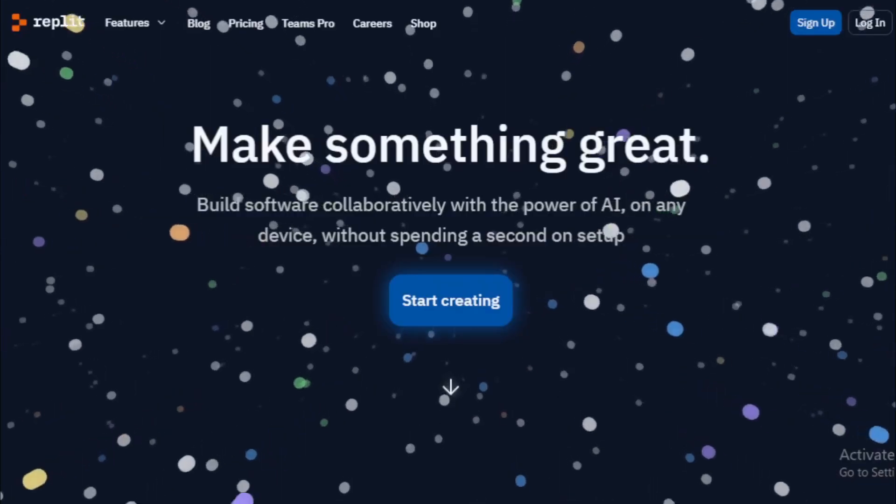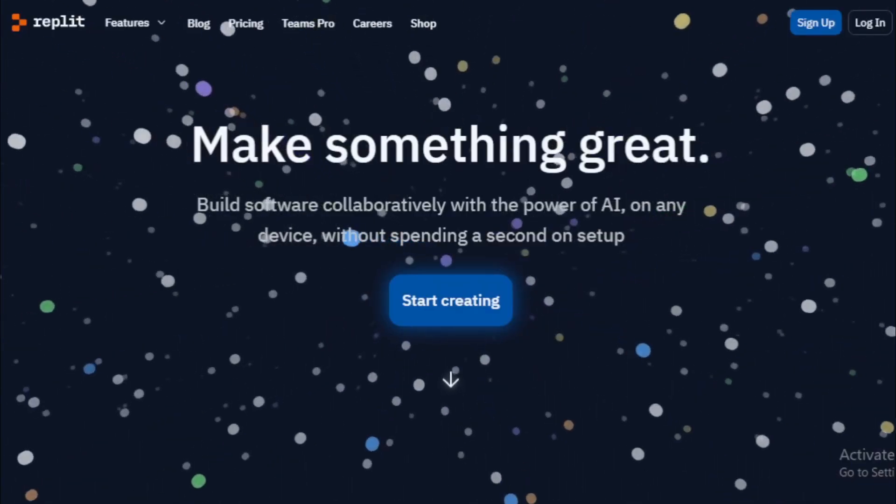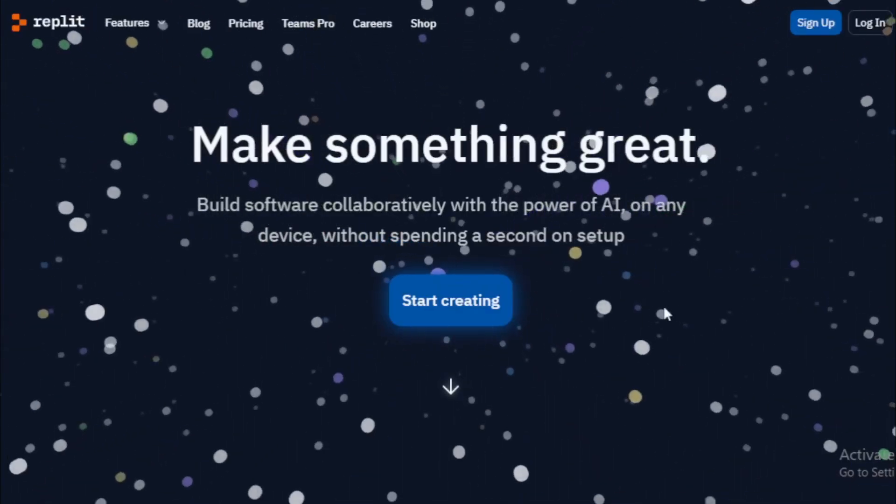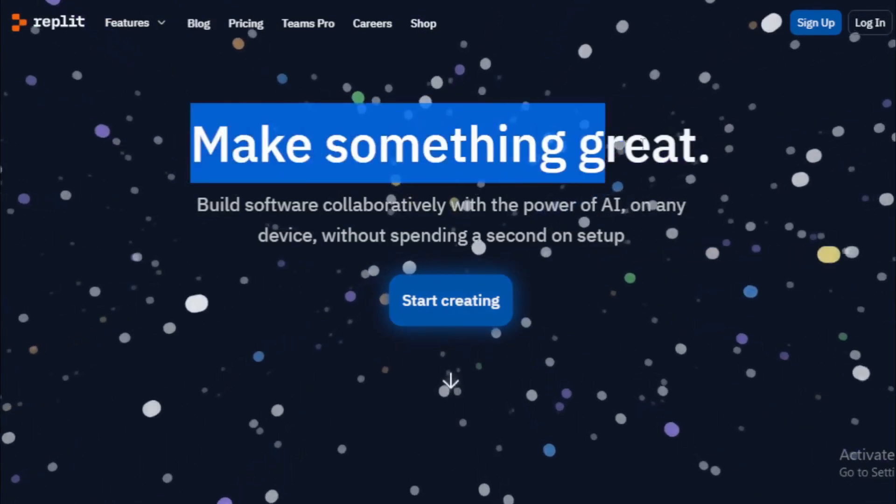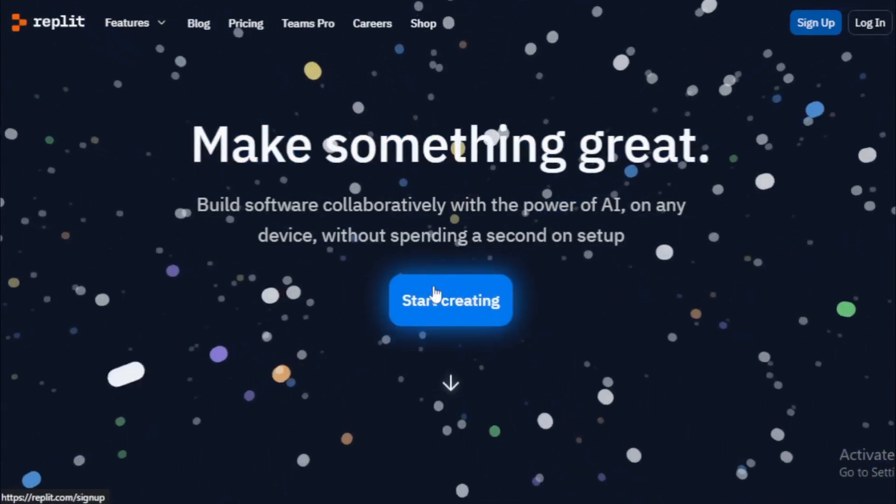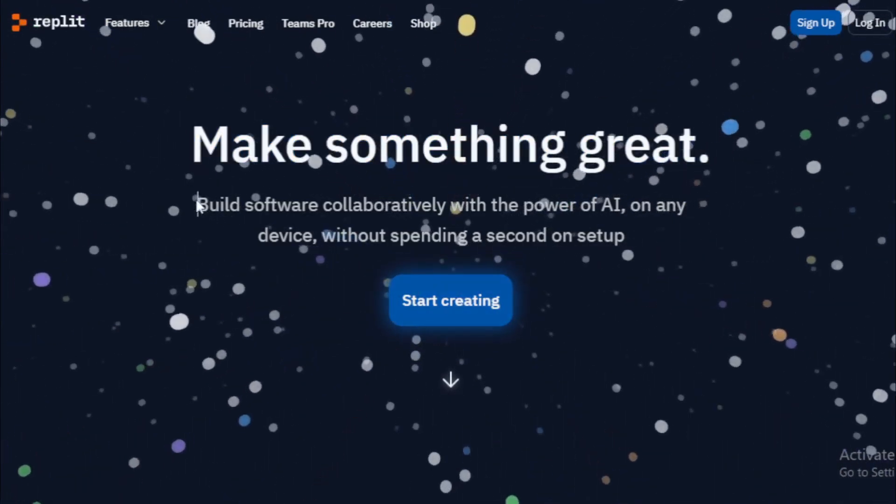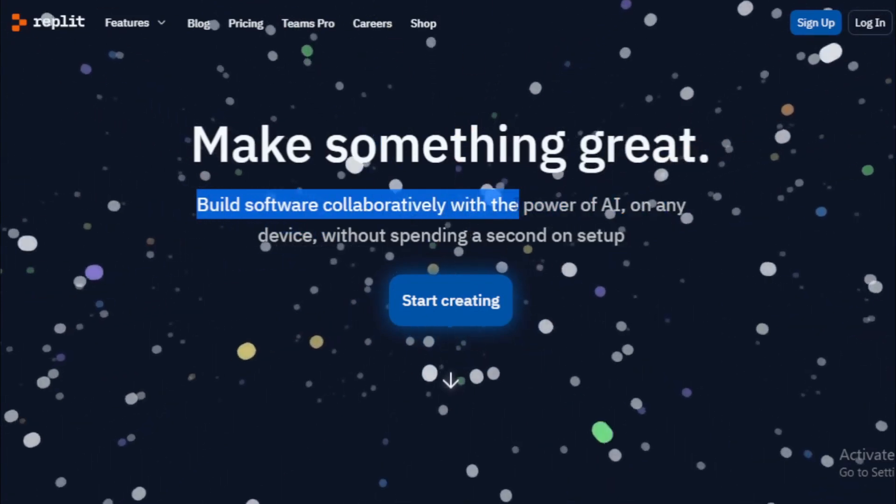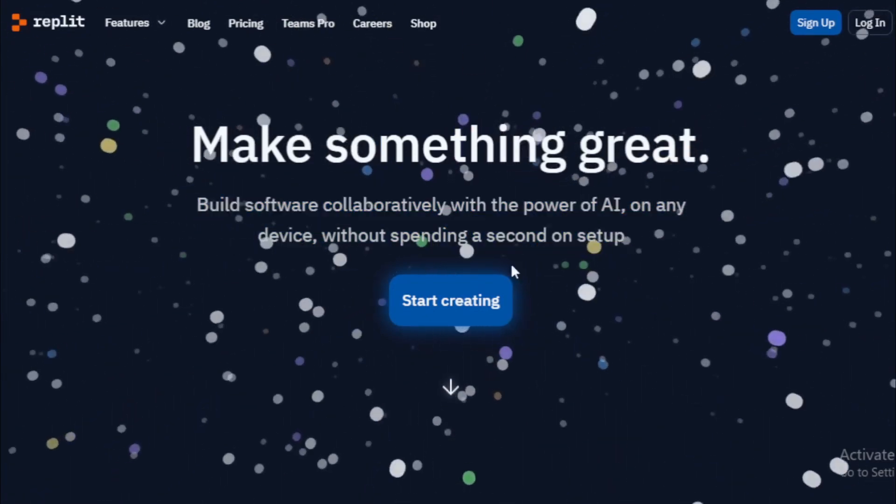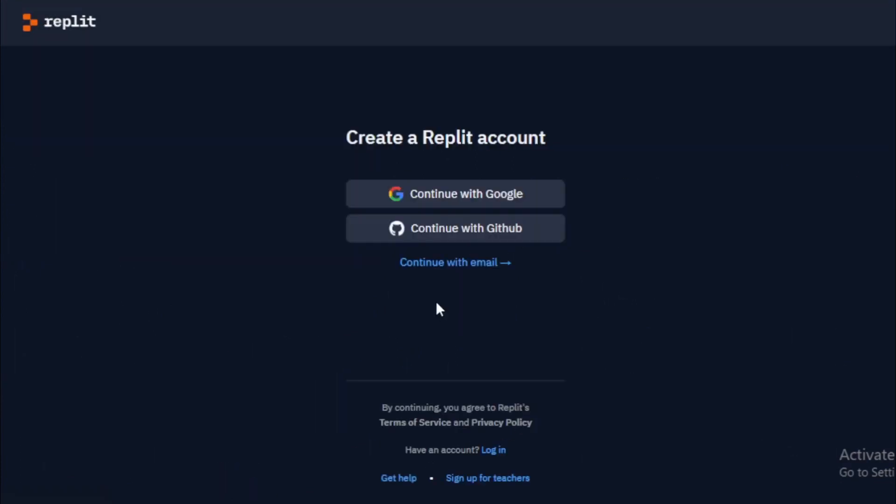First you go to Replit.com. Replit is a San Francisco based startup and an online integrated development environment. Replit being software as a service allows users to create online projects and write code. Start creating with Replit. Create a Replit account using your Google account, GitHub and your email ID. And login now.